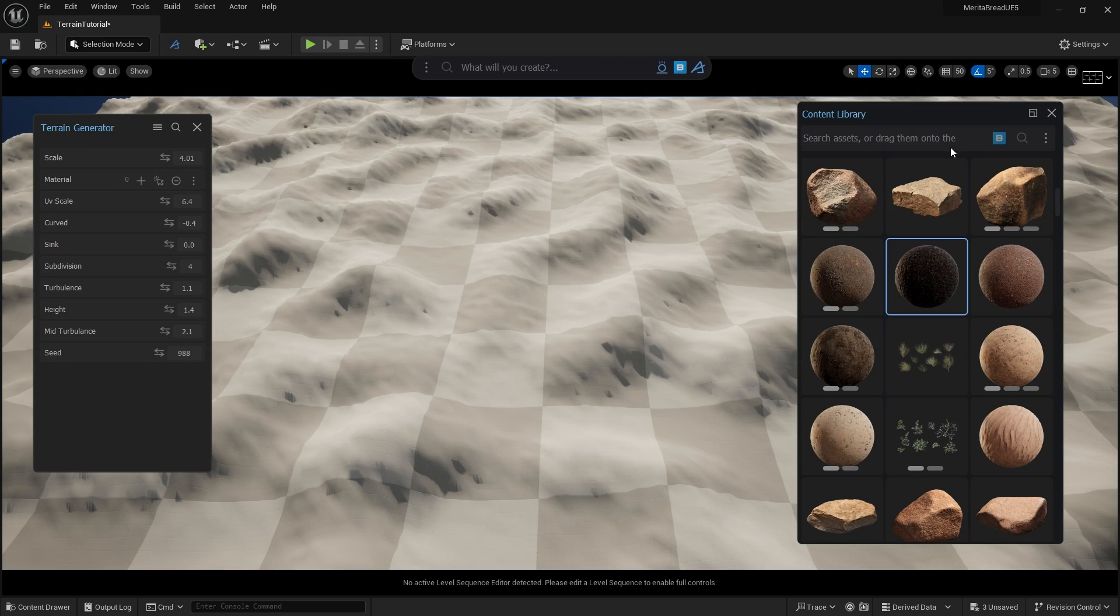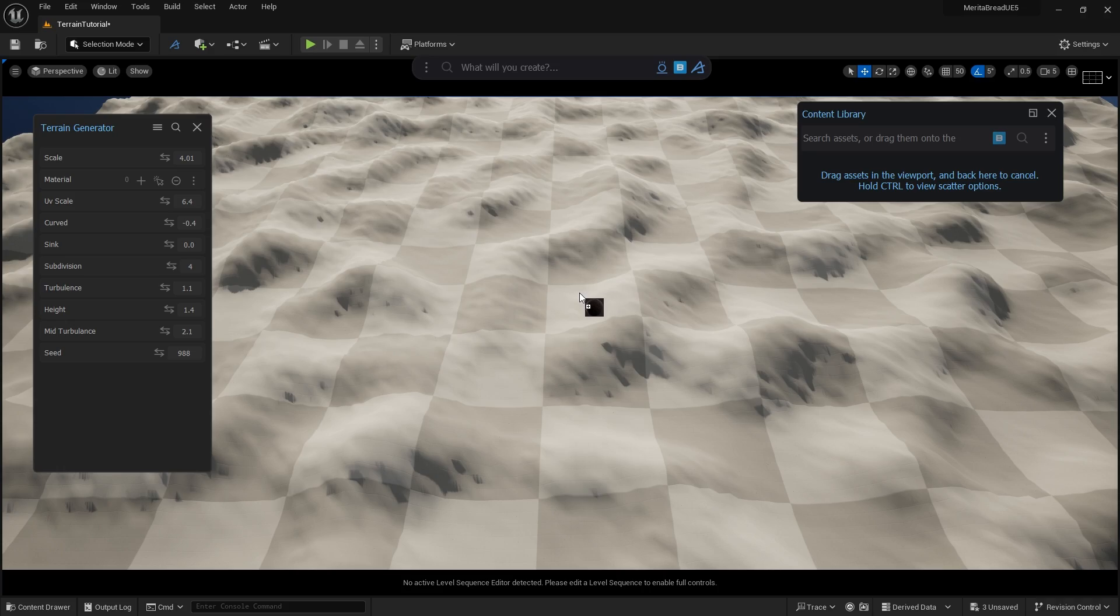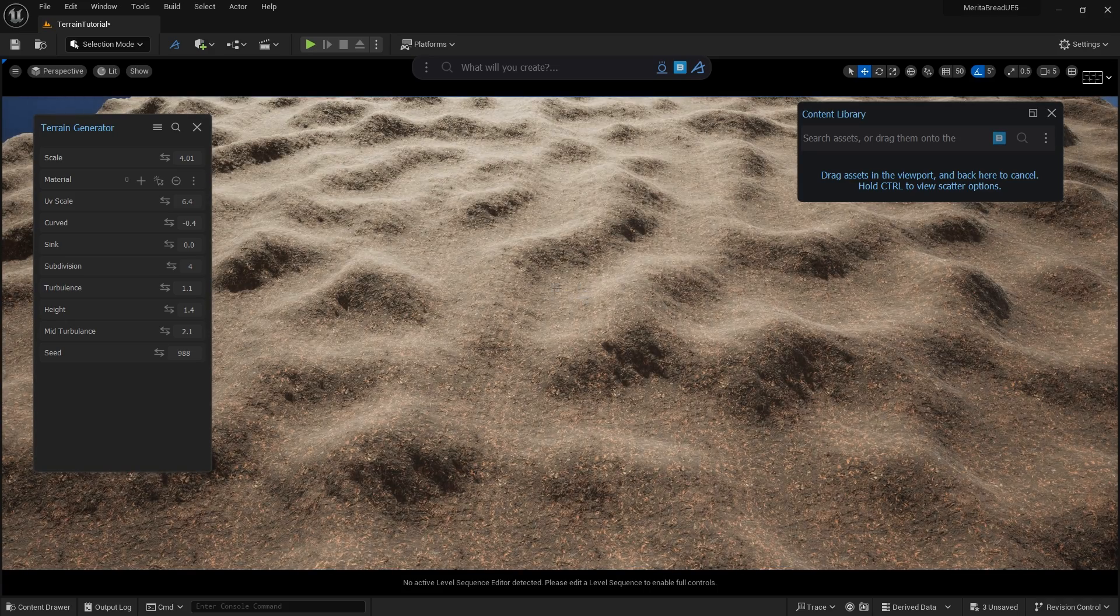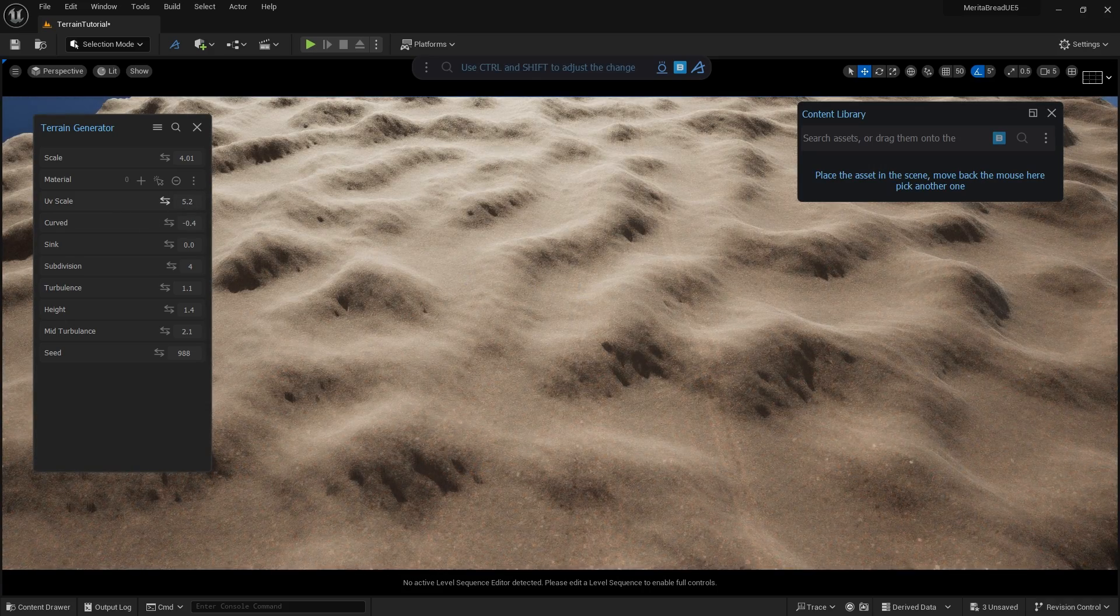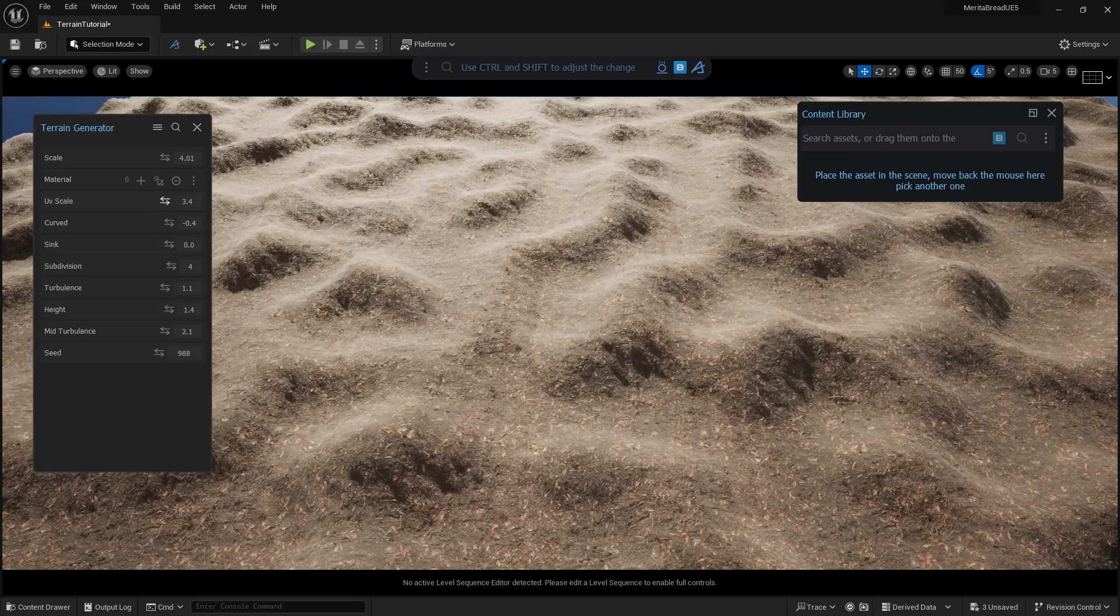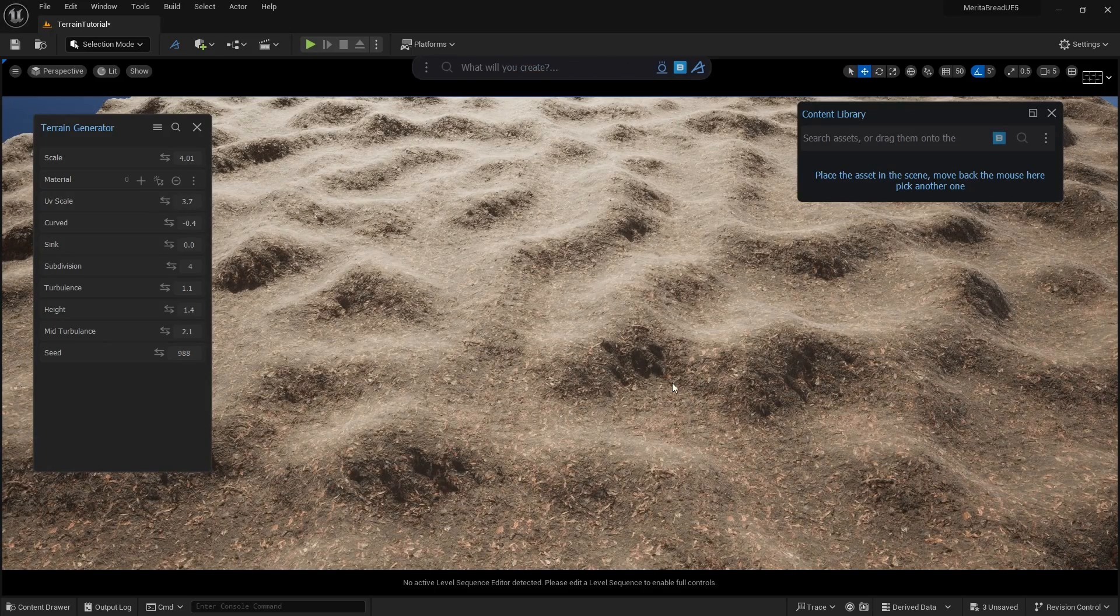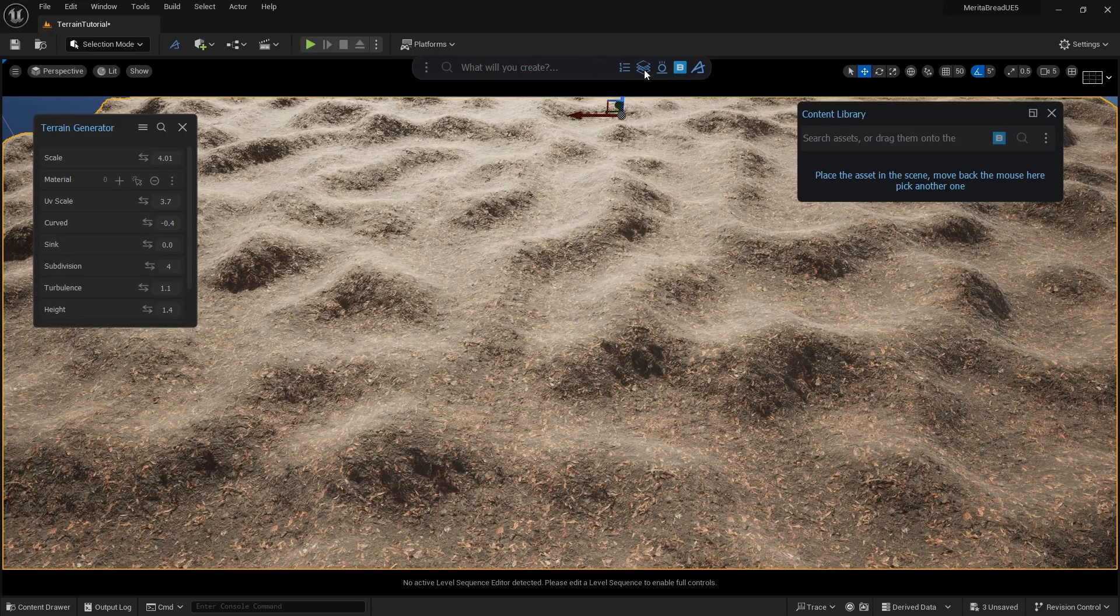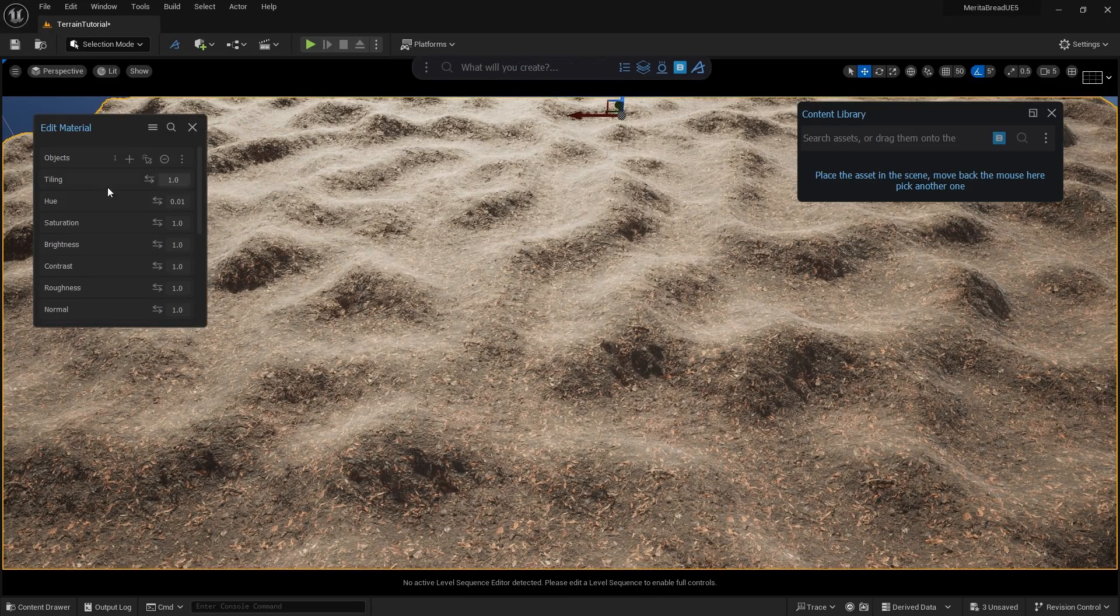Next, we'll open the content library in Dash and find a terrain texture to work with, then drag it onto the terrain. If you don't already have a material to work with, download some assets from Bridge in Unreal 5 first. That covers the basics of working with terrain in Dash.